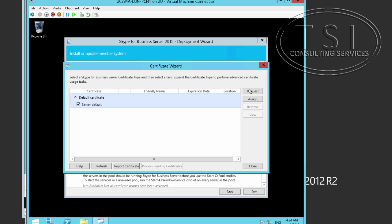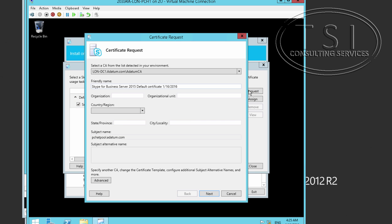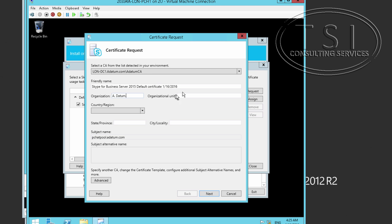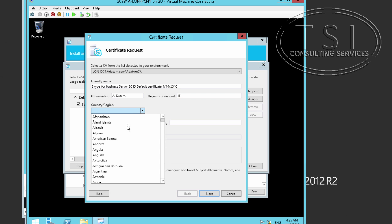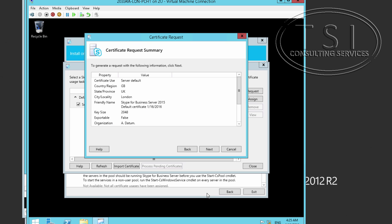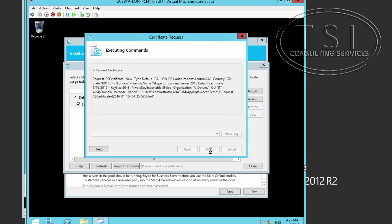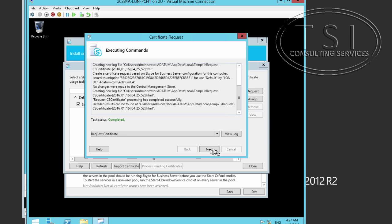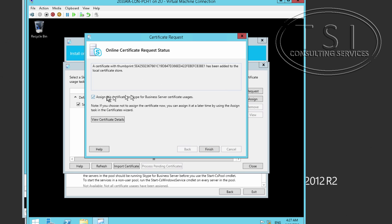The default certificate I'm going to request. London DC-1. Good. Datum CA. An organizational text. This one. IT. UK. London. Good.